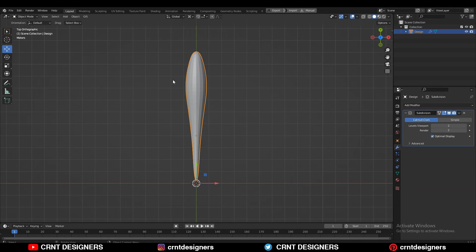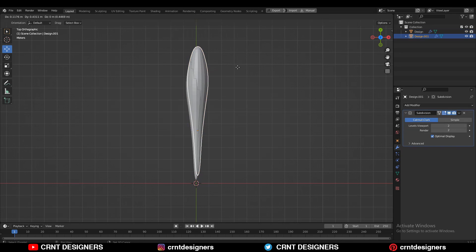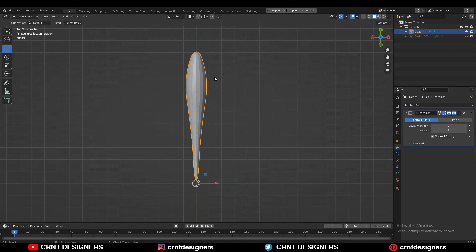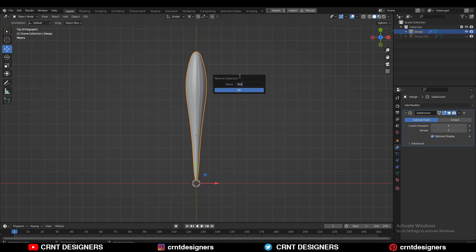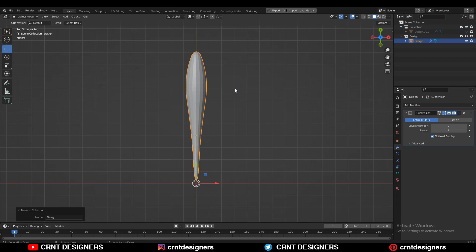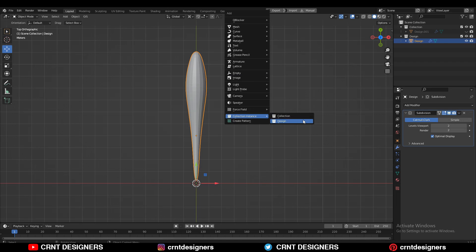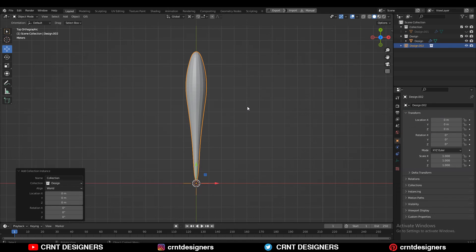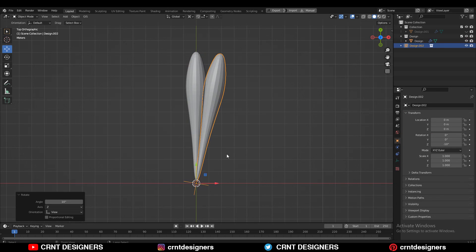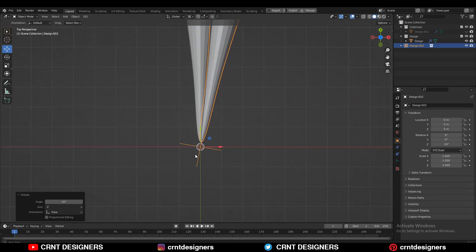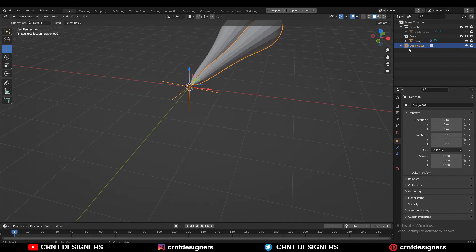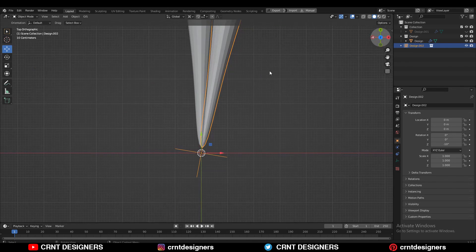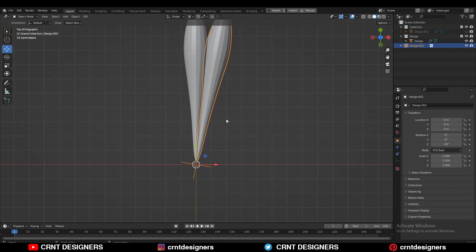Now I have given the name to this object — I'll call it 'design'. You need to Shift D to duplicate it and make a backup. Then select this object and press M to make a new collection and move this object to that new collection. Give the name to that collection, like 'design'. Then press Shift A, then Collection Instance, and select that design collection. You will get the instance of that design collection — you can see we have got one empty which is connected to that instance. This instance will follow the main collection or that main object.